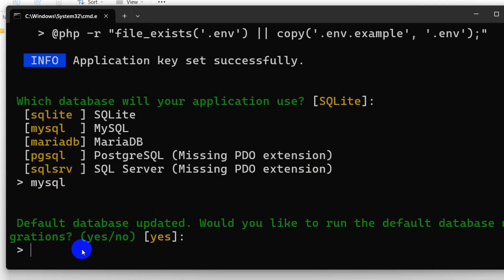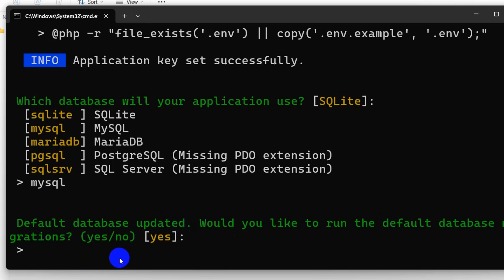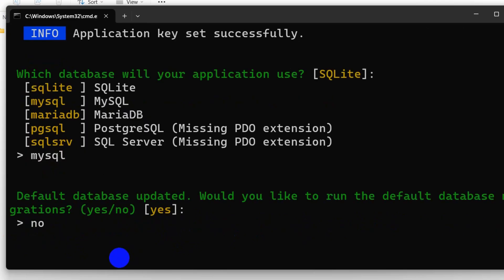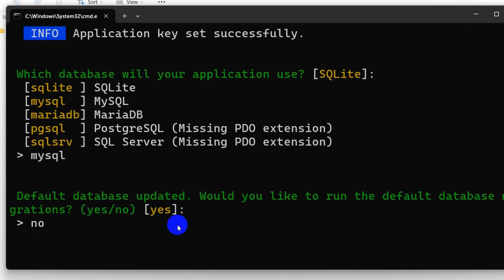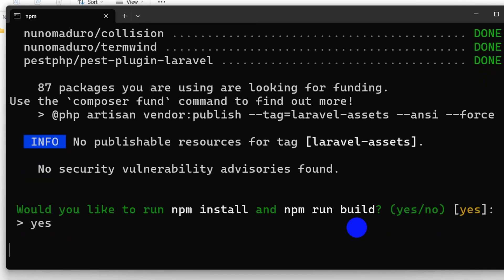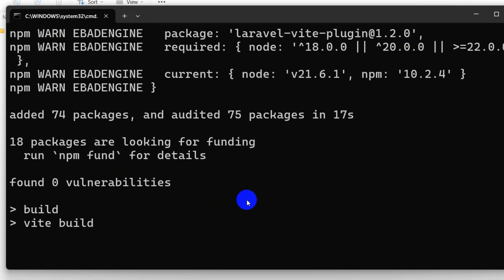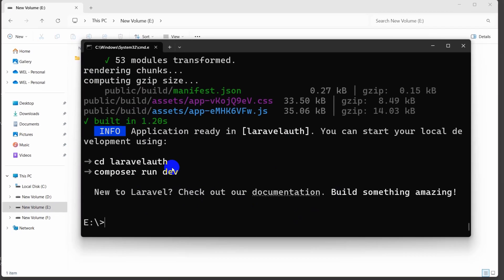For now we will not create the database, so we are going to say no and press enter. After that it will install a few more packages. Then it will ask: would you like to run npm install and npm run build? We are going to say yes and press enter. This will take a few seconds, and then our project creation will be complete.